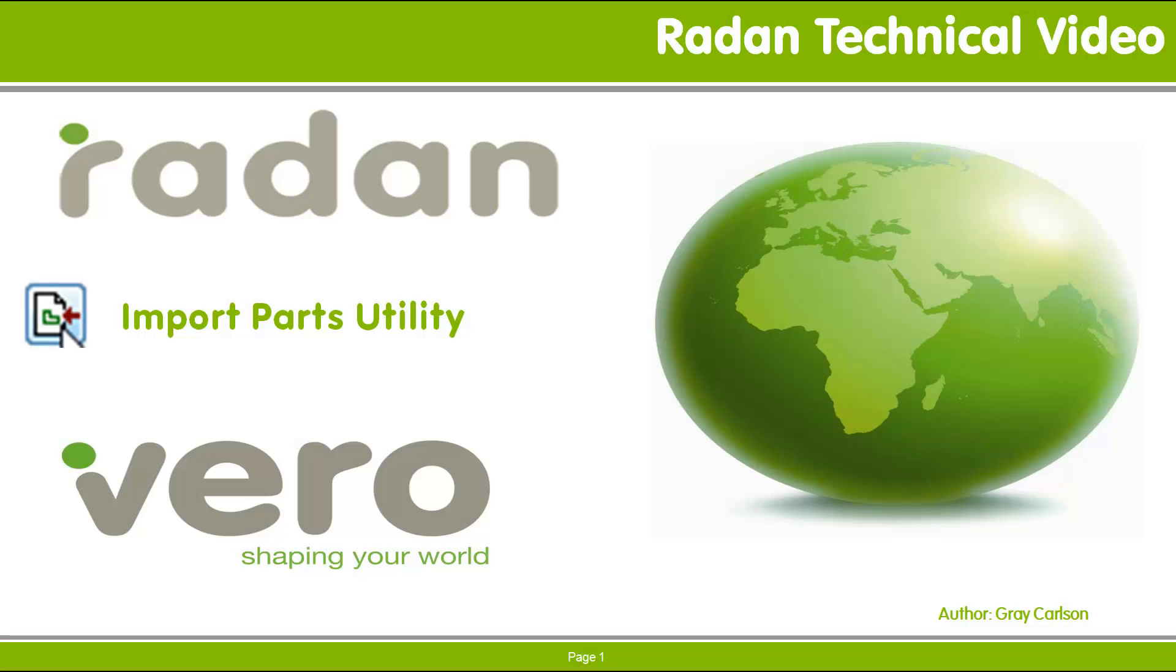Hi, and welcome to another RADIAN technical video. This tech video looks at the import utility, which provides the ability to convert 2D DXF and DWG files into RADIAN part SIMIL files and add the SIMIL files to the NES schedule.